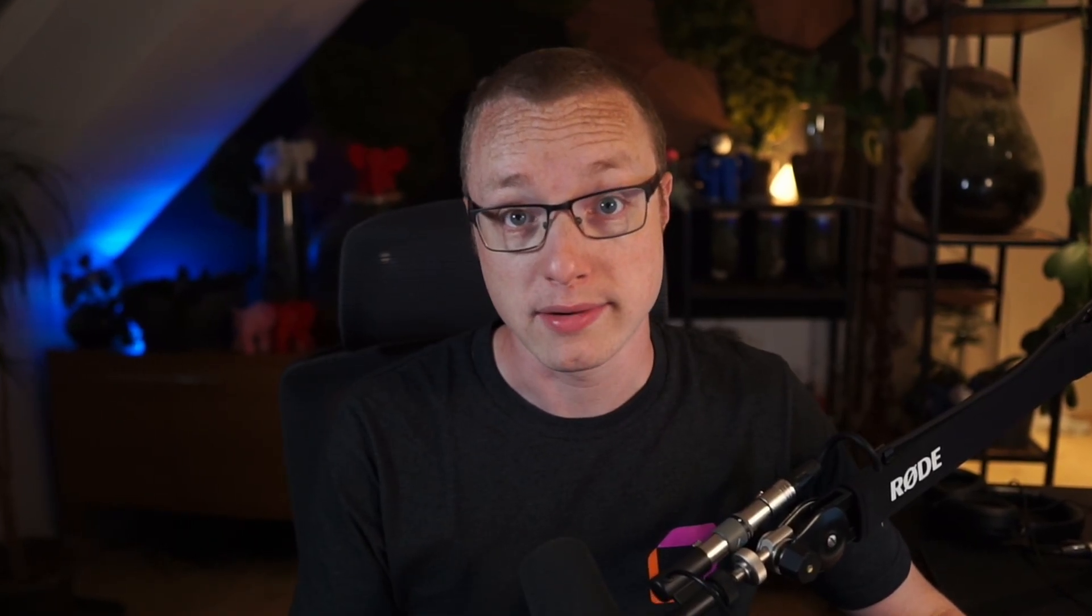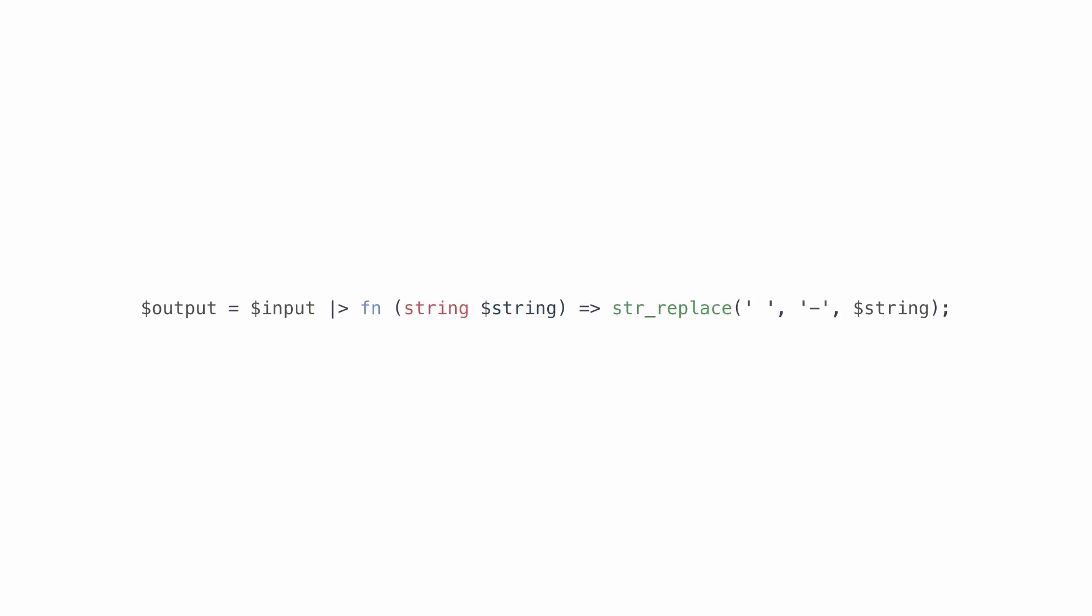Internals are actually working on a follow-up feature that would play very well together with the pipe operator. It's called partial function application, and it would allow us to write the previous example like so. Do you notice that question mark? That's a placeholder for missing input, and that's the gap the pipe operator could fill in when it arrives at this function.